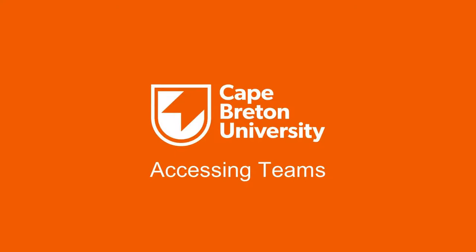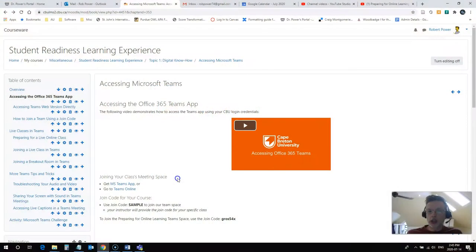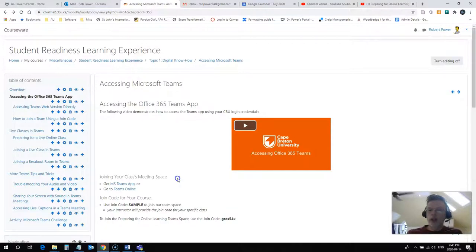Hi everybody, Rob here again from the Department of Education at Cape Breton University. And in this video, we're going to take a quick look at how to access the Teams app.